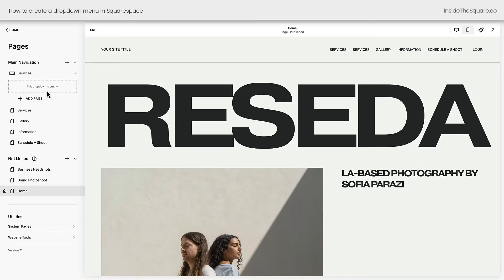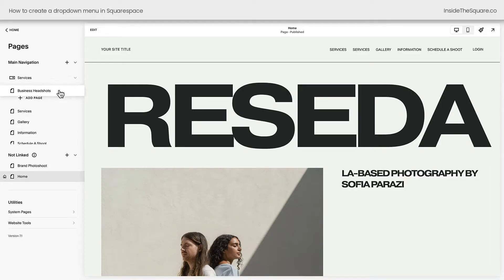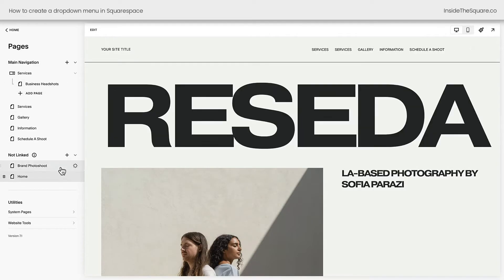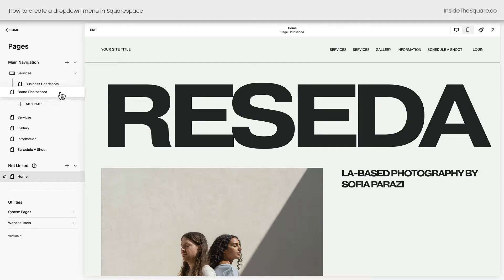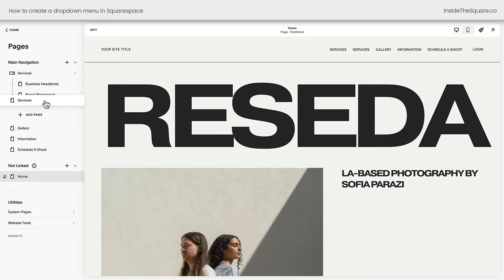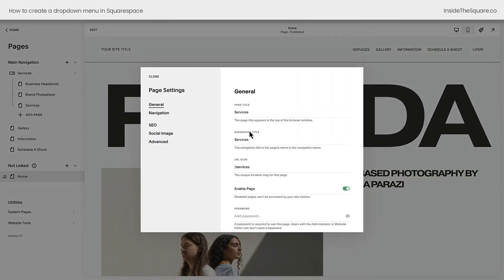These are the pages I want to add here: my Business Headshots, Brand Photoshoot, and my General Services page. To put these in my drop-down menu, I'm just going to drag and drop them by holding my cursor down on that page and moving it forward in the menu until it's underneath this drop-down. Let's move Services up here too, and we can change the title of this page, but only in the navigation. I'm going to click this gear icon, and where it says Navigation Title, I'm going to add the text All Services and select Save.